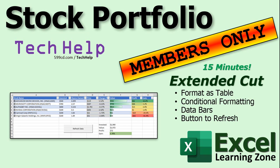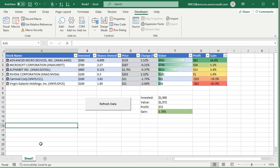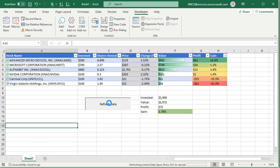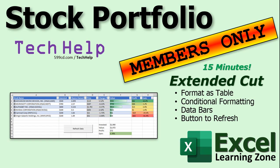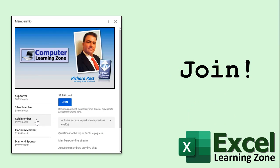And then we'll make a button to refresh the data to go out to the internet and get updated pricing so you don't have to go hunting through the ribbon. If you're sitting on the home tab right here's the updated sheet. Right, here's the data bars, those are cool looking. Here's the button to refresh the data. Click on that and then boom, it updates for you. That's all covered in the extended cut for the members.